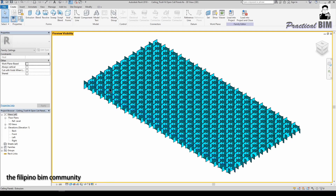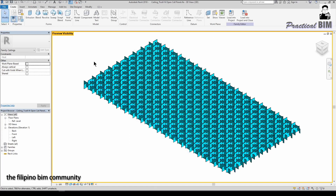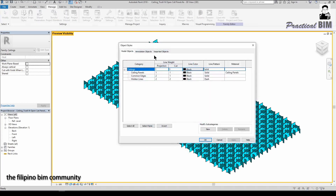Even though the category is set to Ceiling, if I click Edit Family, you can see I have forced Revit to make it a Ceiling category even though it does not exist in the Family Category and Parameters list. You will notice it's under the Ceiling category.